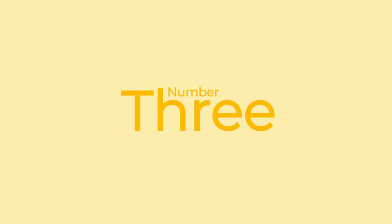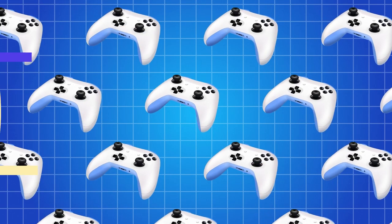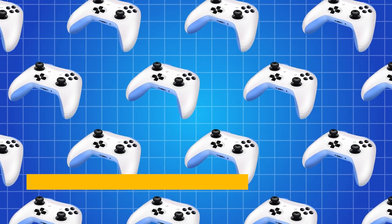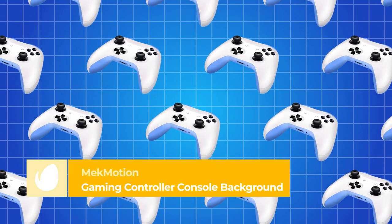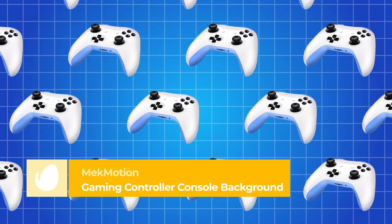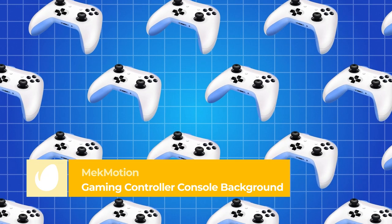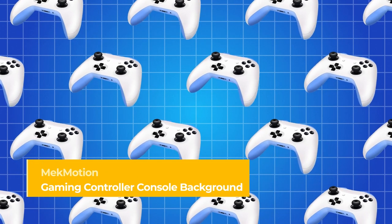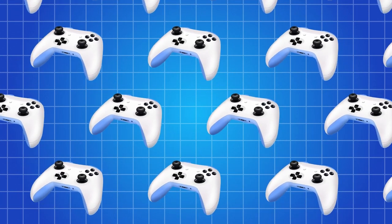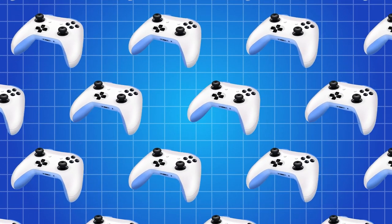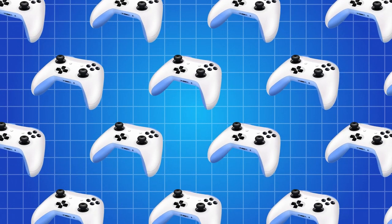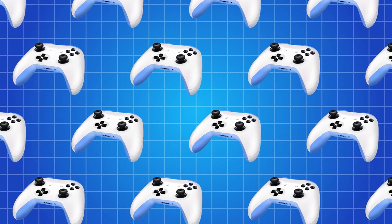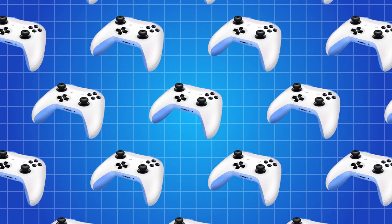Number 3 – Gaming Controller Console Background by MechMotion. This animated background is perfect for creating any content related to the world of gaming. With a blue color gradient and Xbox controllers moving across the screen, this video background is ideal for video game news, reviews, or rankings.